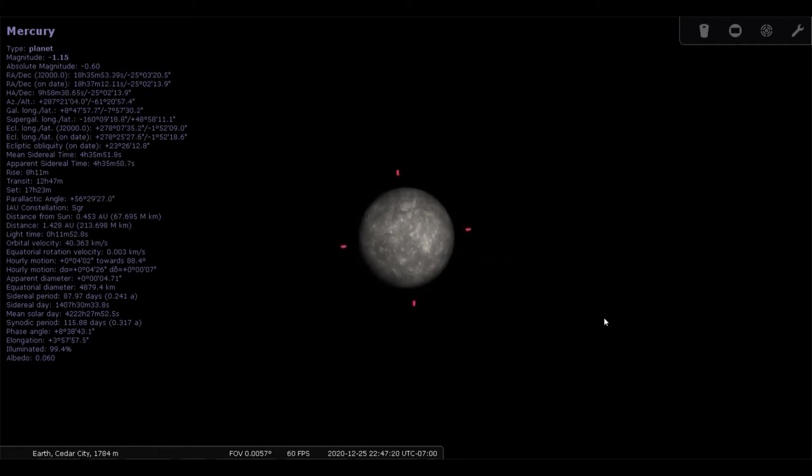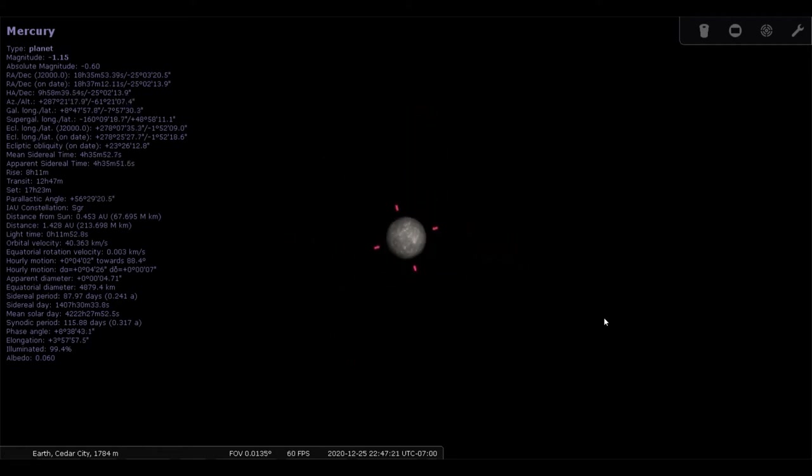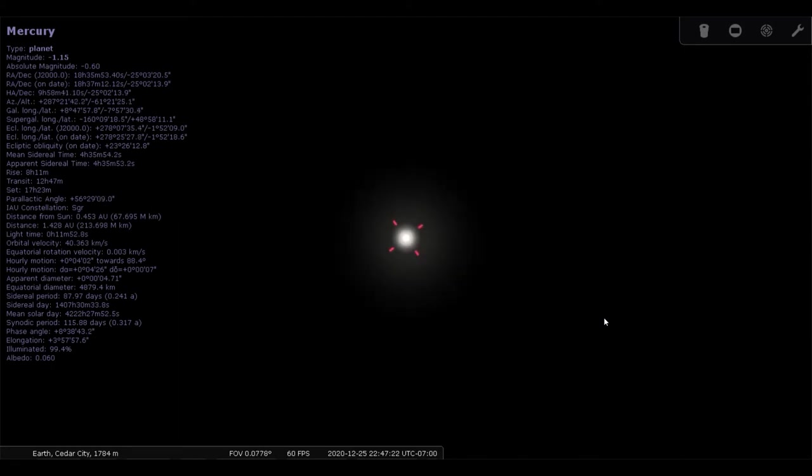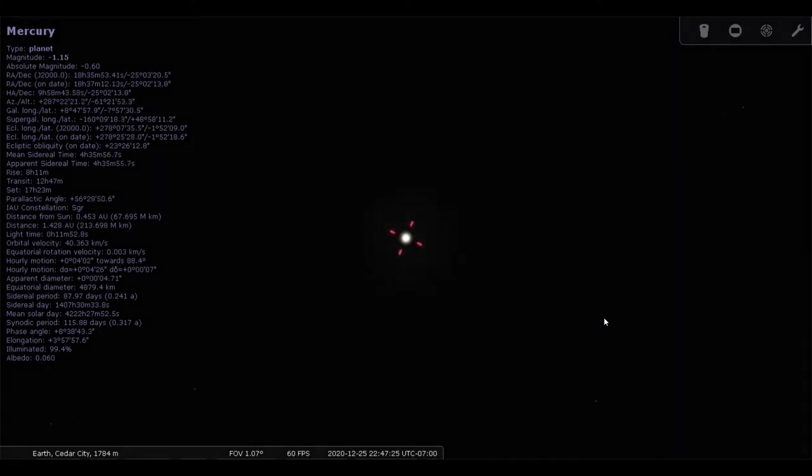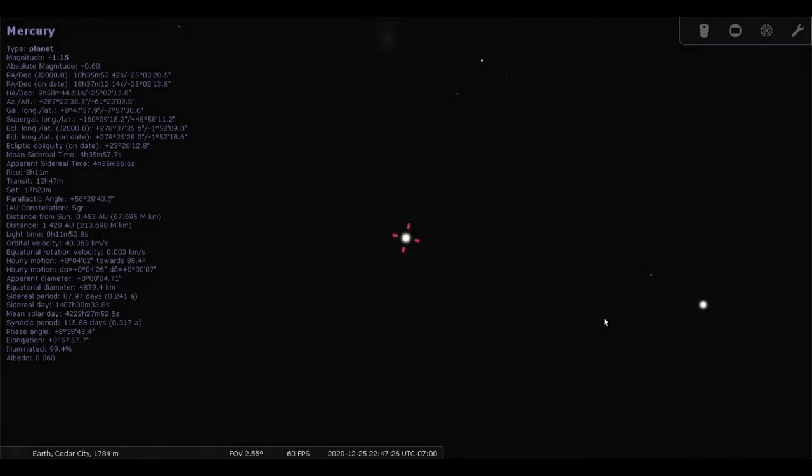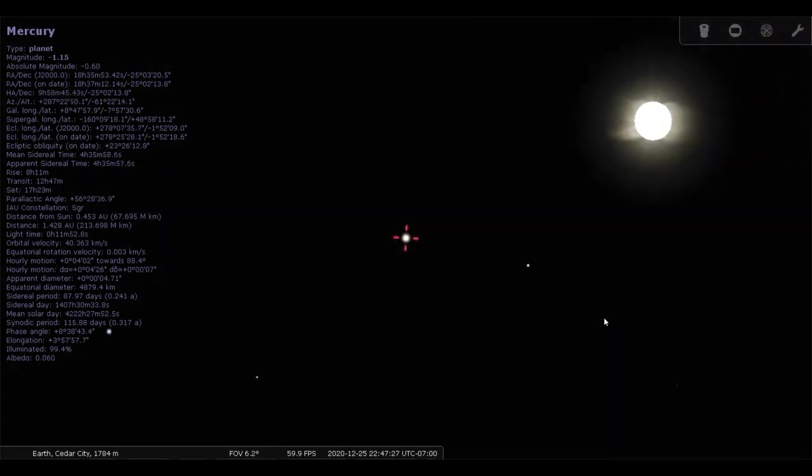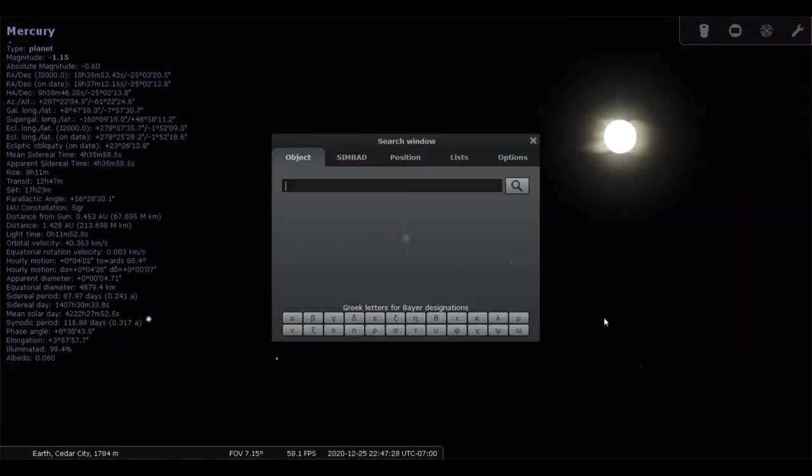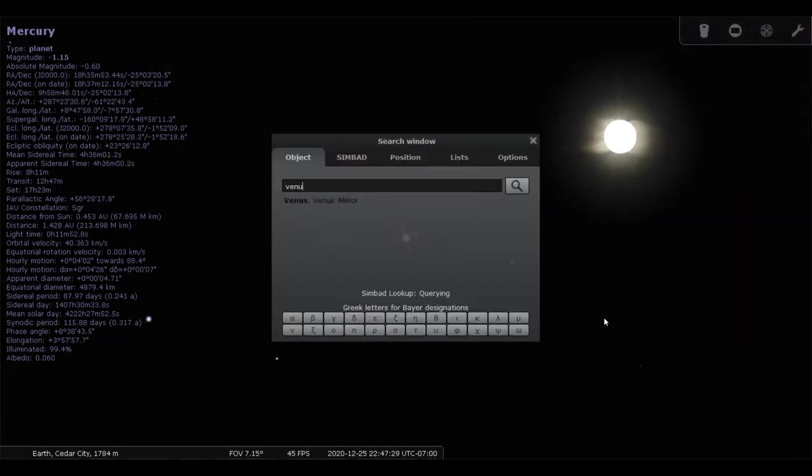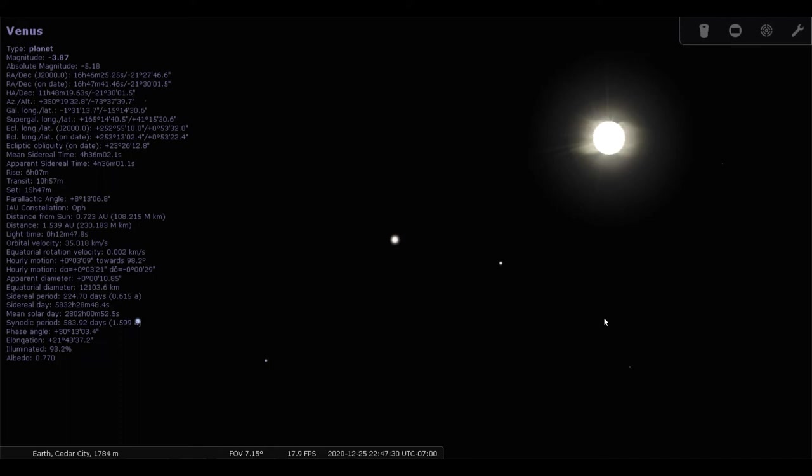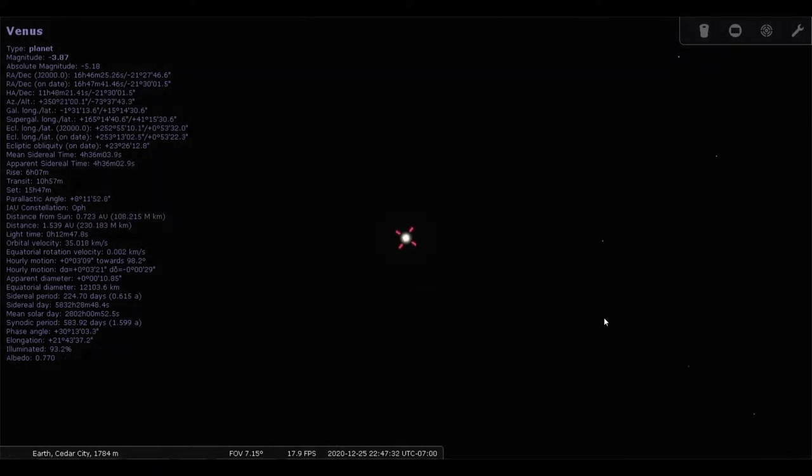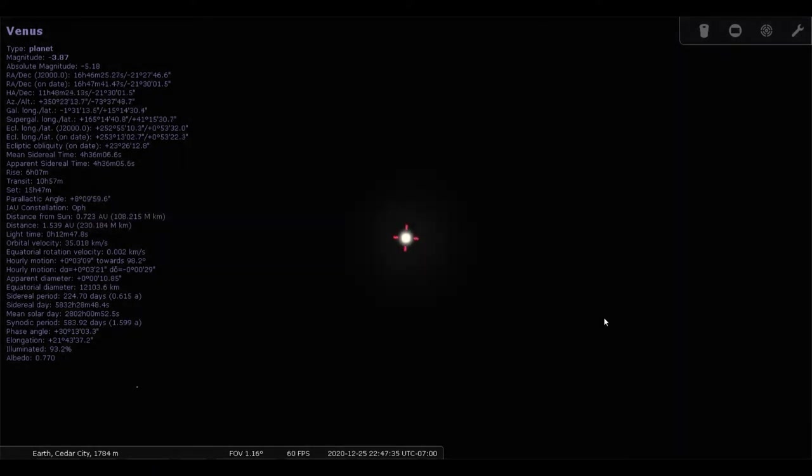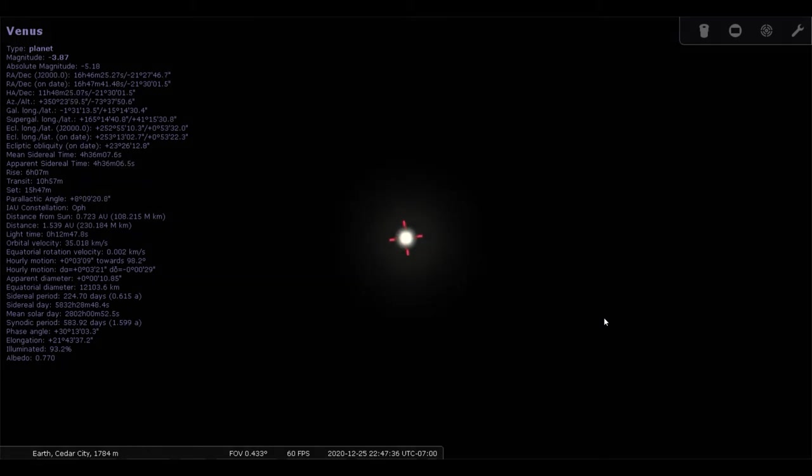Now, Mercury is the closest planet to the Sun, but it is not the hottest planet in the solar system. That would be the second planet, which is Venus. Go ahead and zoom in on Venus.